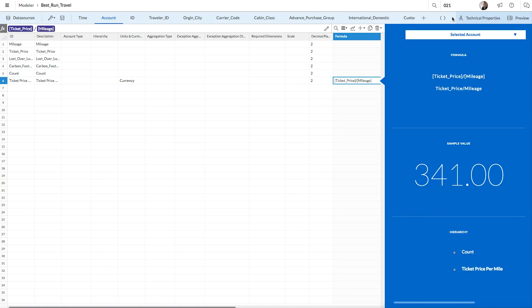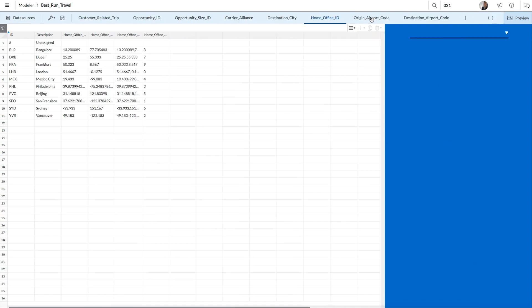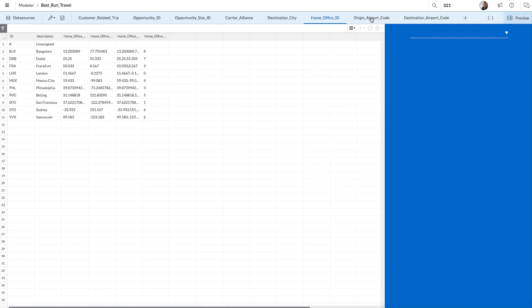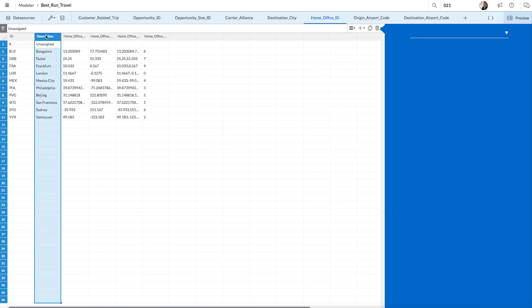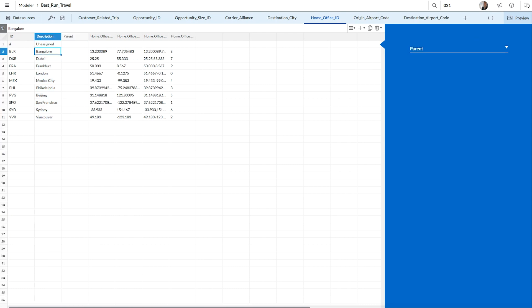To make a hierarchy, you'll have to create parent-child relationships within your dimensions. Let's start by choosing the home office dimension from the toolbar. Next, we'll click the plus sign to add in the column for the hierarchy. This new column is the parent column. In the parent column, we'll want to add the IDs of the parent locations.